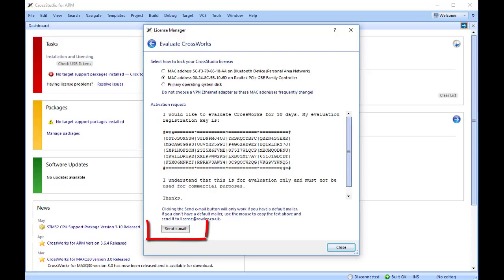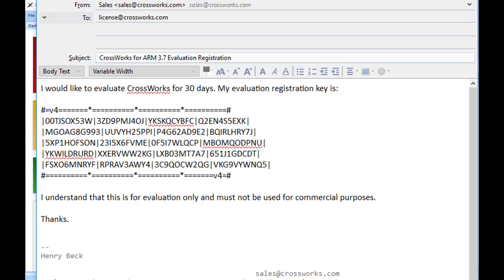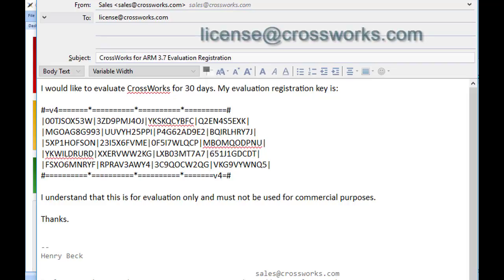Click the Send Email button to create an activation request addressed to license at CrossWorks.com. If you do not have a default email client installed, copy the activation request text and paste it into an email addressed to license at CrossWorks.com.